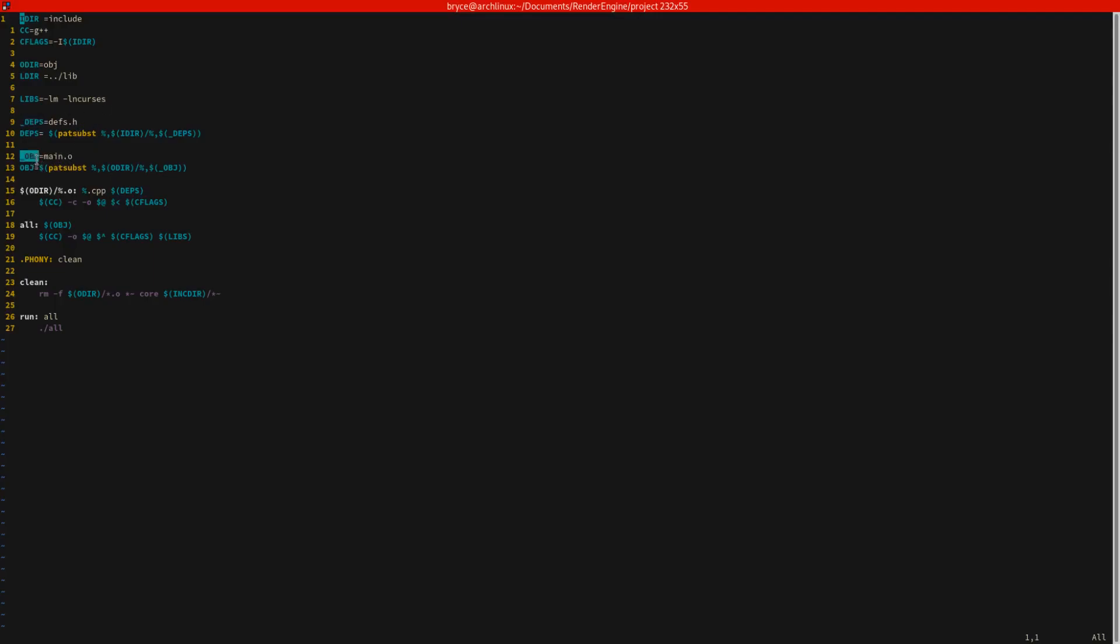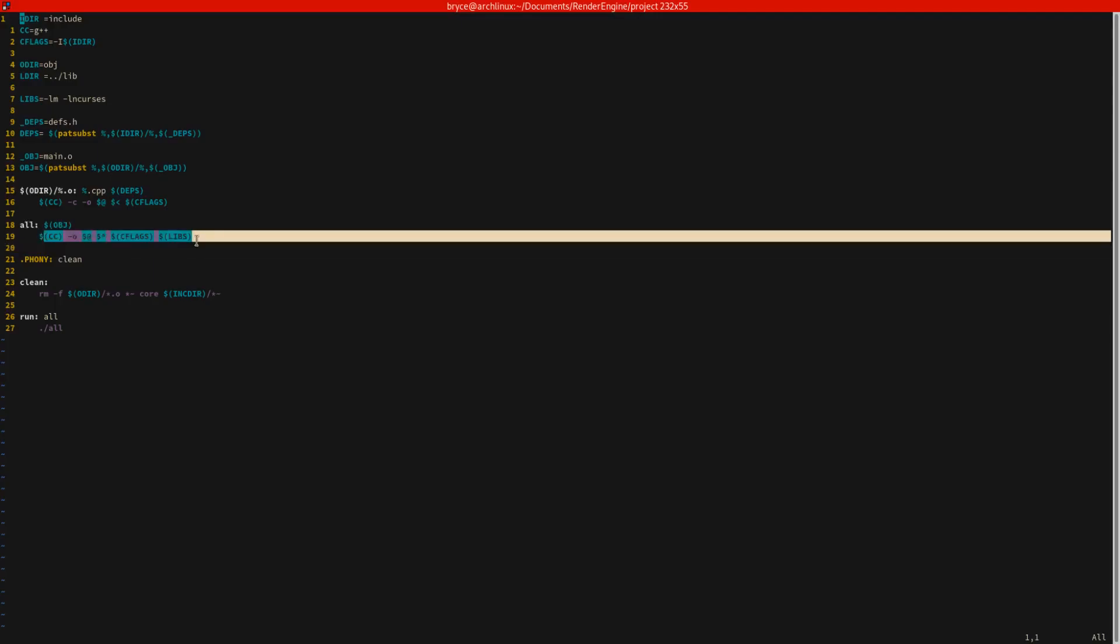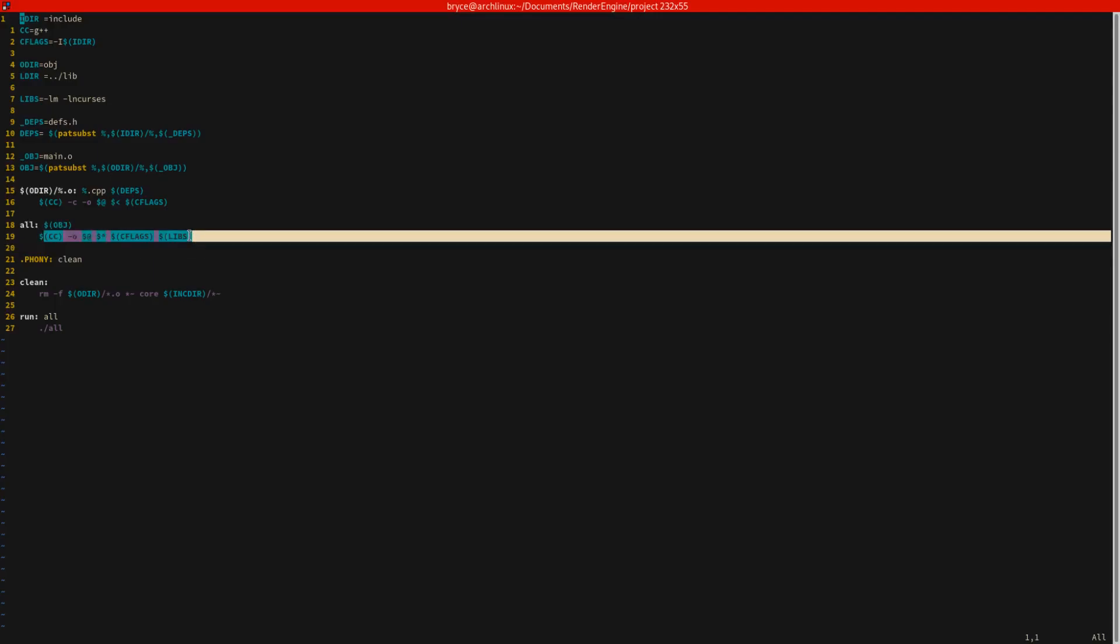And then you also have the obj files, main.o. This will tell it to compile main.cpp, which is run over here. And then that is handled by the all command. So what you do is you can type make and then it'll assemble or it'll compile all the .o files. And then it will also compile a binary executable file.